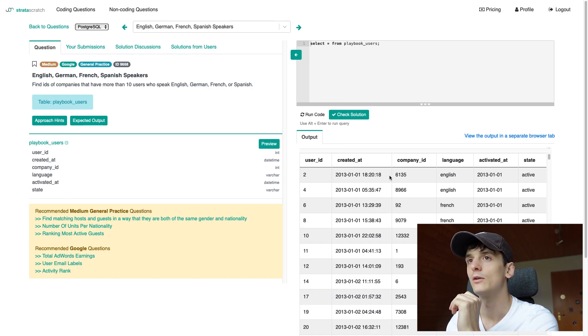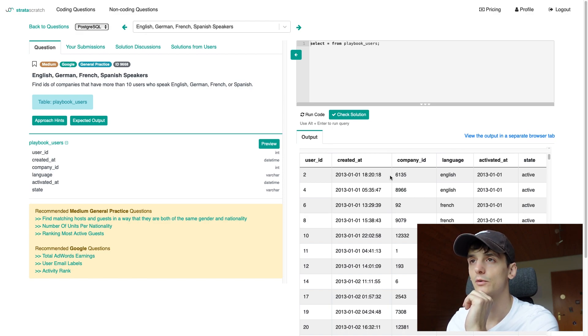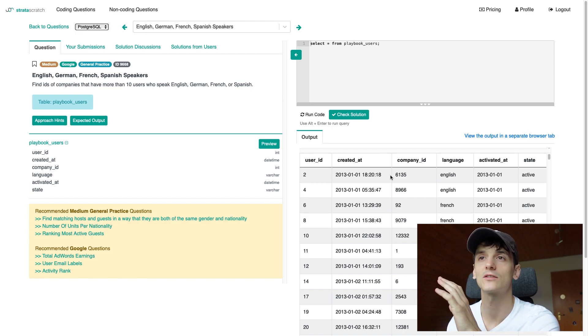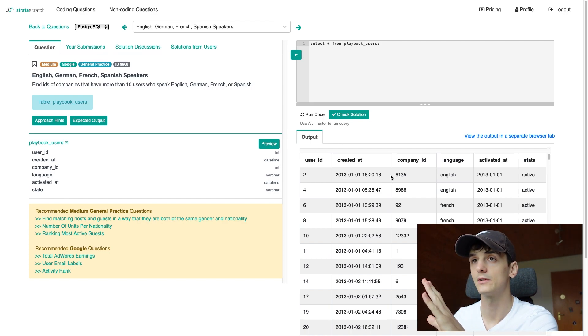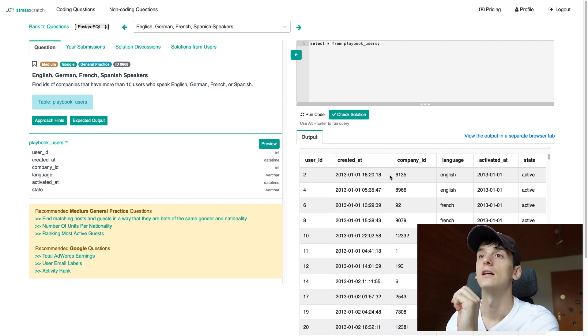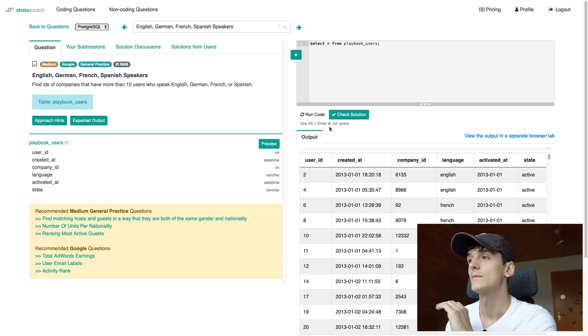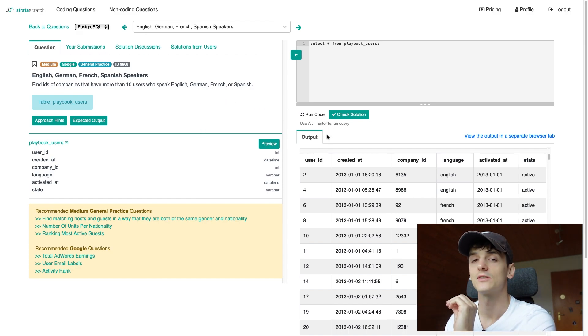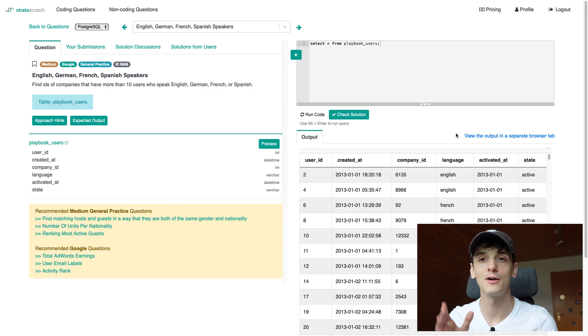We have company_id as well and our task, if you remember correctly, is to find IDs of companies so the output should be company IDs that have more than 10 users who speak English, German, French or Spanish. Seems like we have everything we need in here so let's think about how we're gonna implement our solution.